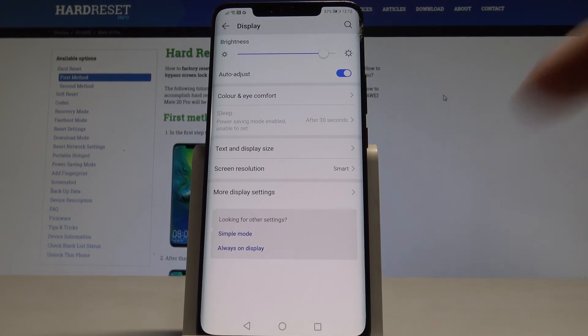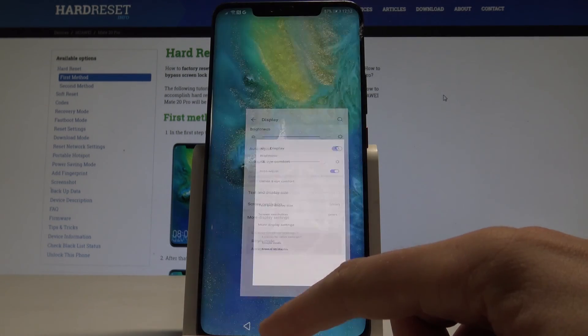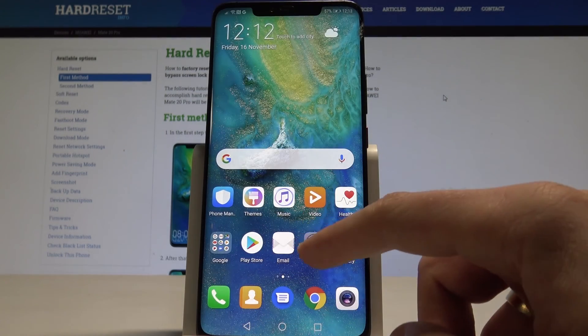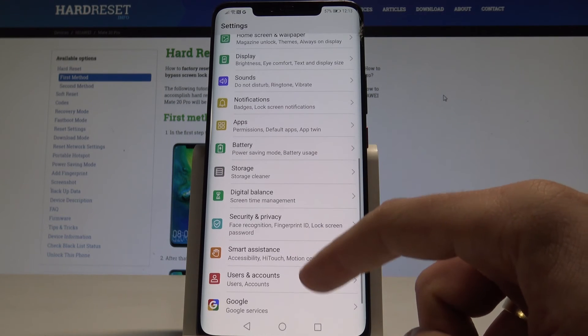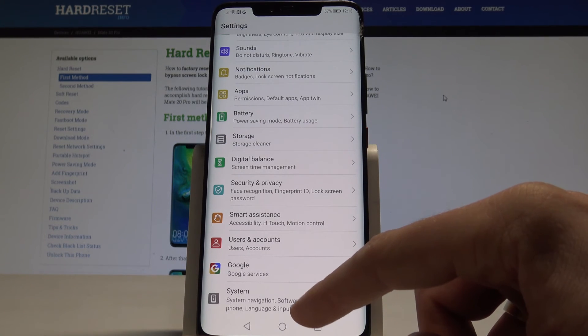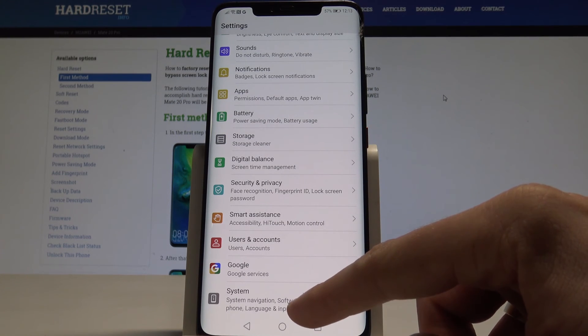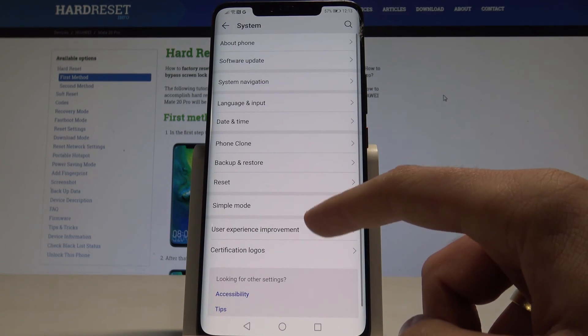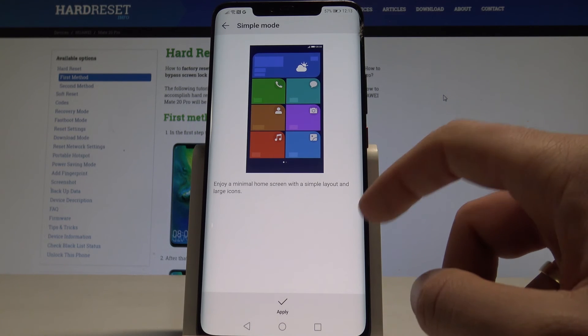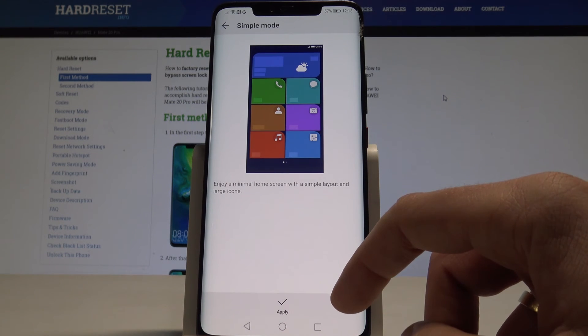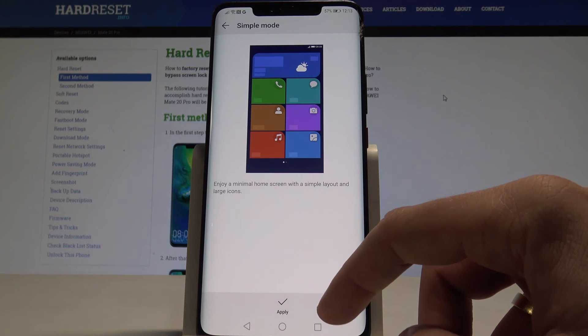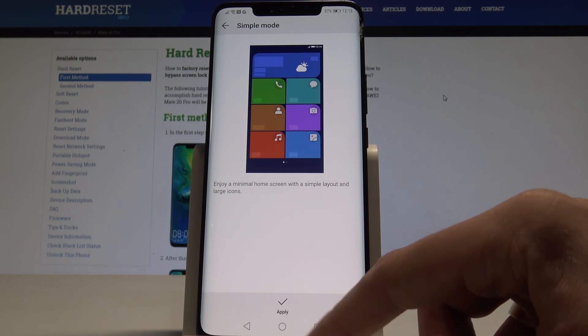That's it. And let's go for the next trick, the simple mode. It's also really interesting. Let's just use the settings. And here let's find and select the system. Choose here simple mode. You can enjoy a minimalistic home screen with a simple layout just by using apply.